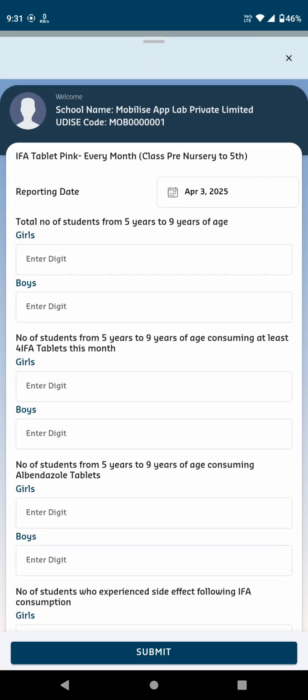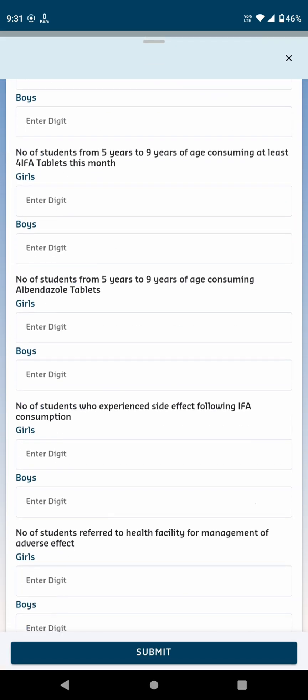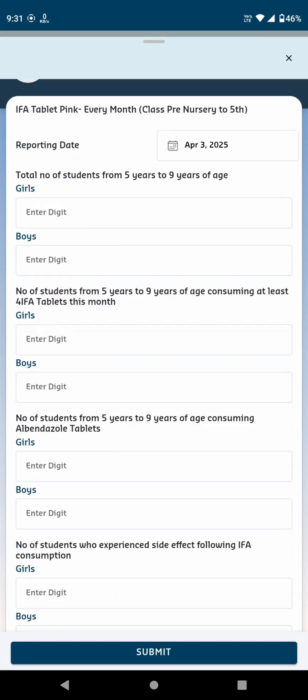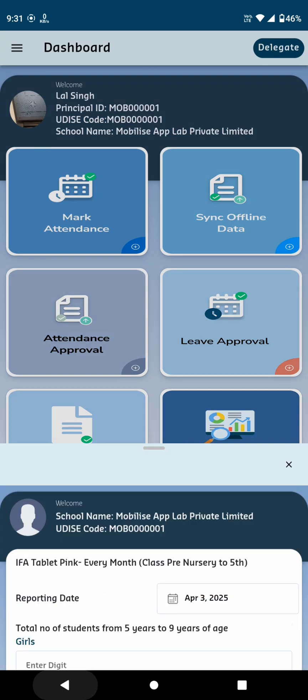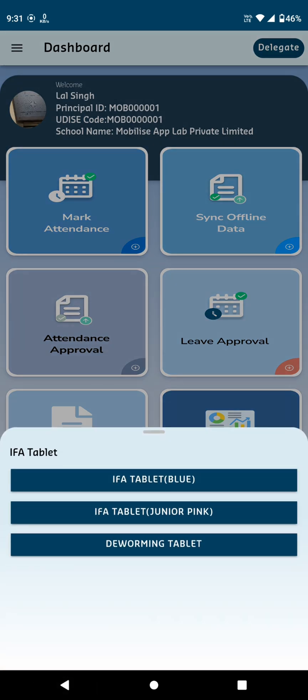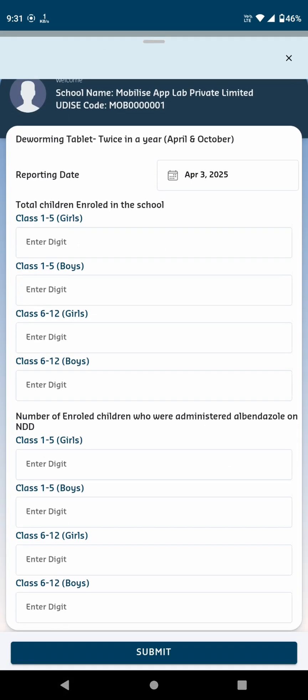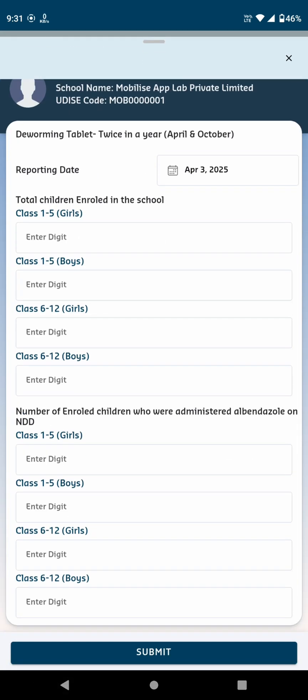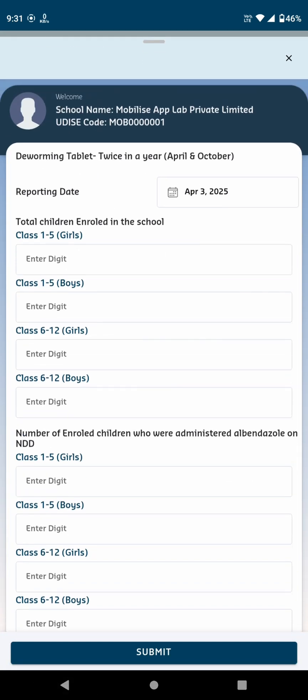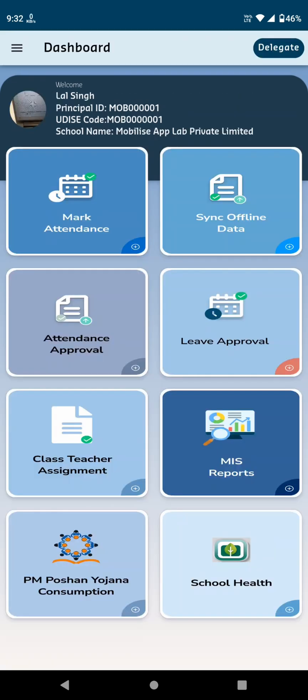IFA Tablet Junior Pink, similar to the first option, but for students aged 5 to 9 years. Enter the required digits and click Submit. Deworming Tablet: Here, you'll be asked for the total number of children enrolled in the school and other related questions. After filling in the details, click Submit.